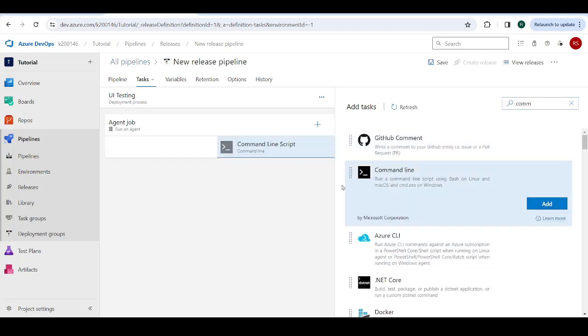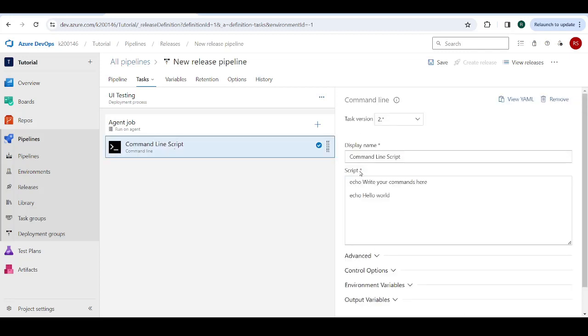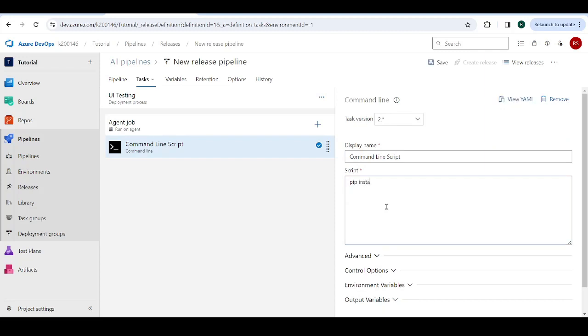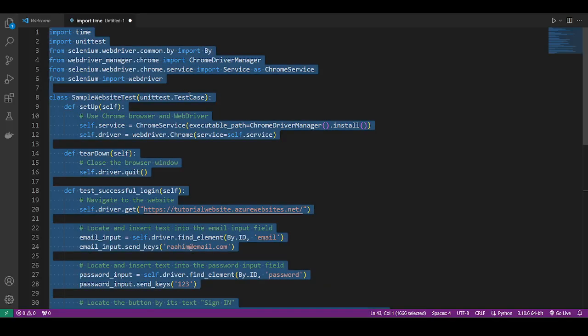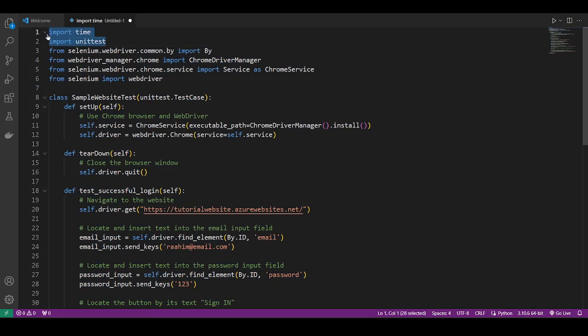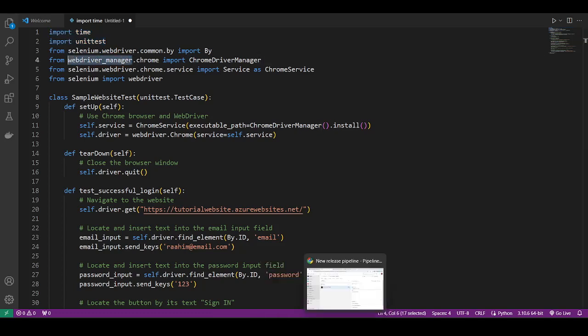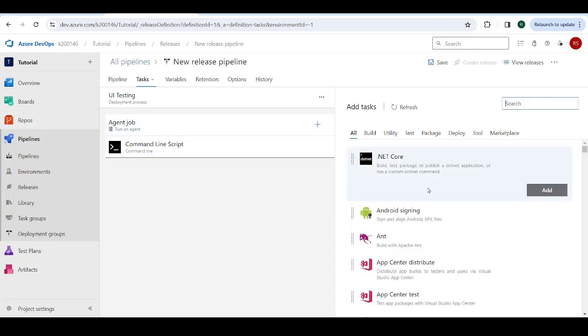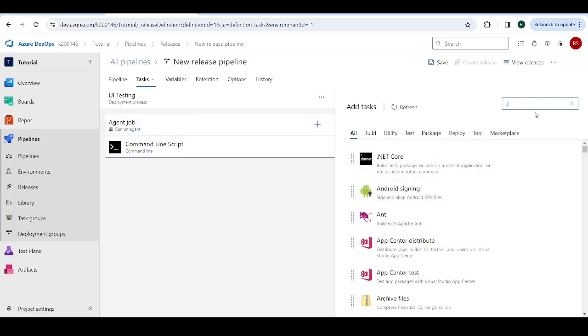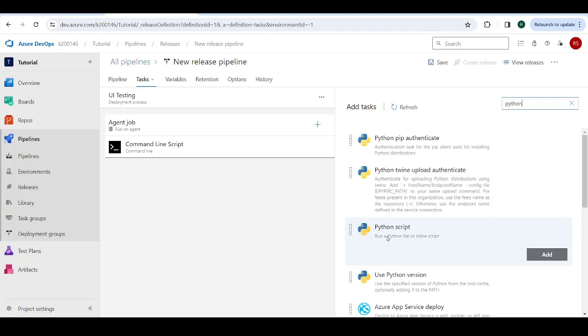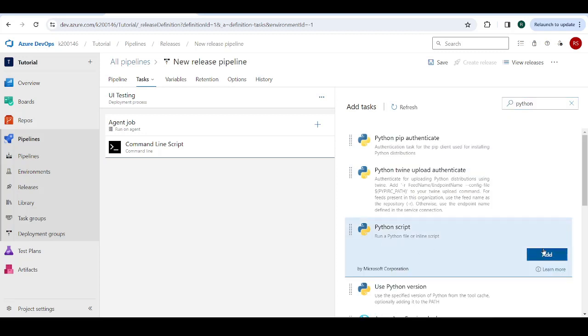So do command line. And in command line, I'm going to install the libraries that I'm using. So I'm using Selenium and I'm using this other library called web driver manager. I'm also using these two, but they're included by default in Python. So I don't need to include them specifically. So I'm just going to do this. pip install Selenium and pip install web driver manager. Now I'm going to create a new task where I'm going to search for Python. I need to run a Python file.